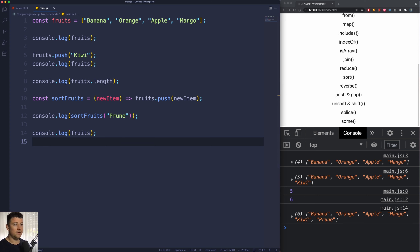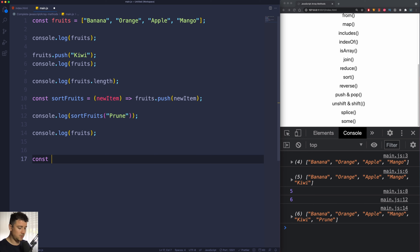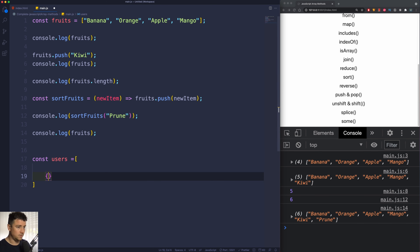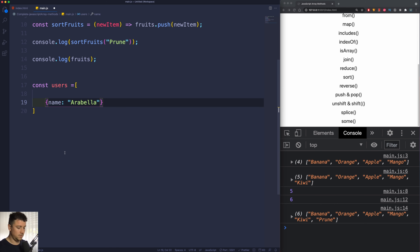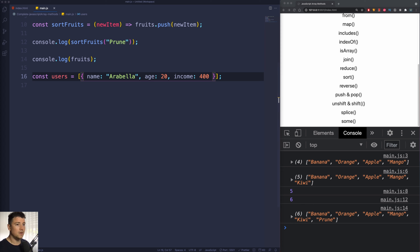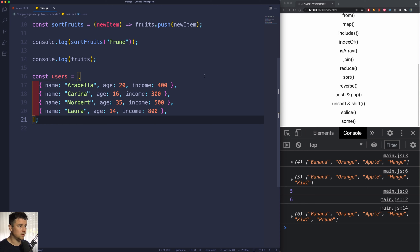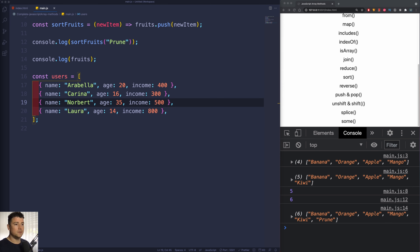Now let's do something more fancy. Let's grab onto our users again, so const users assigned to an array of objects. The first object will have a name of Arabella, an age of 20, and an income of 400. I'm also going to copy and paste in the other users — Karina, Norbert, and Laura — each of them having an age and income.